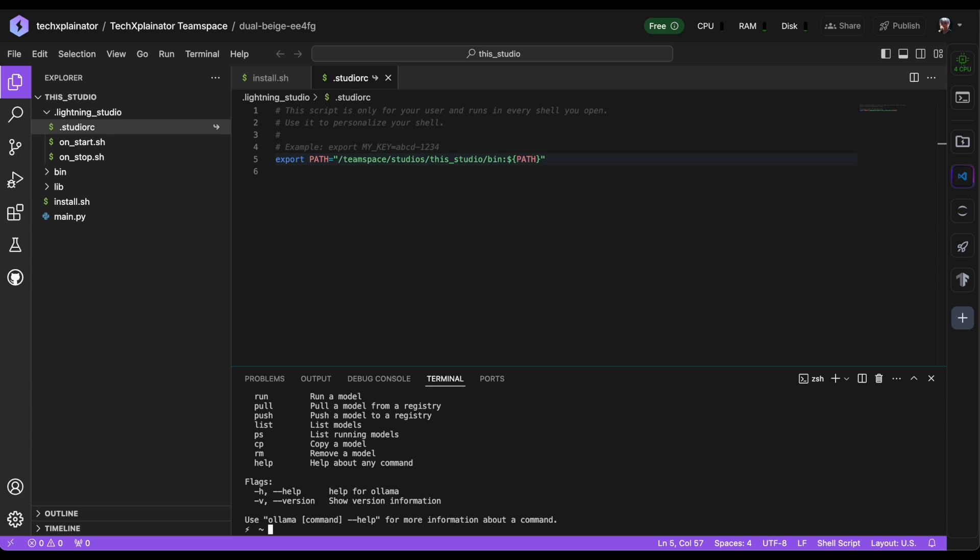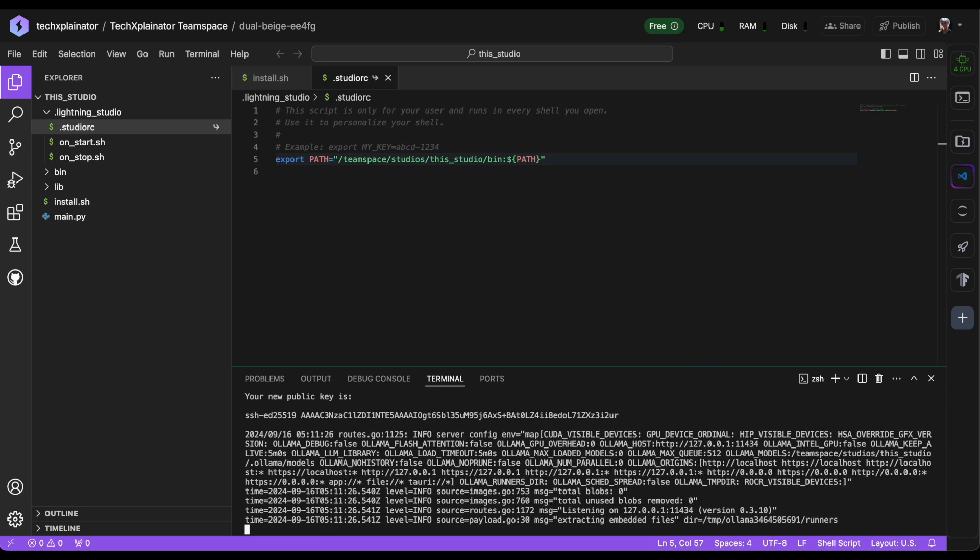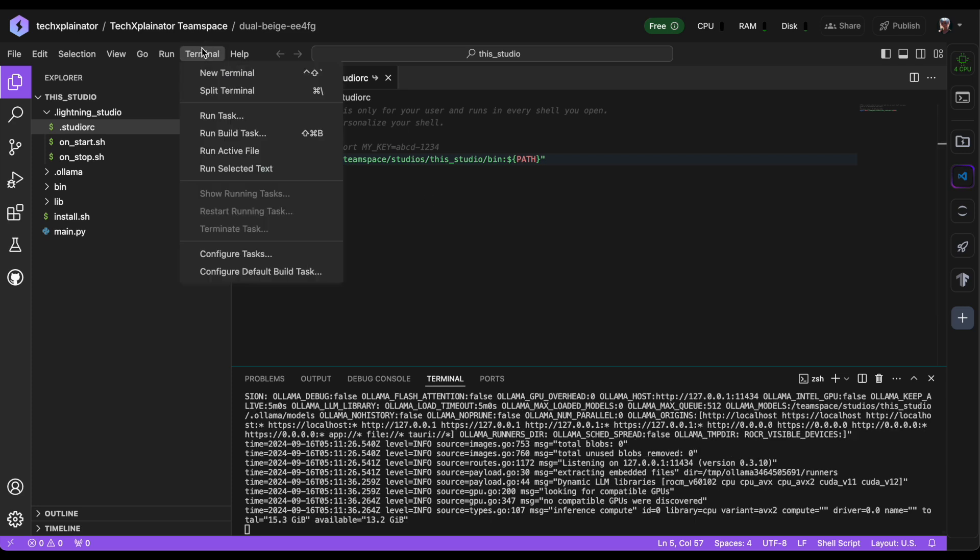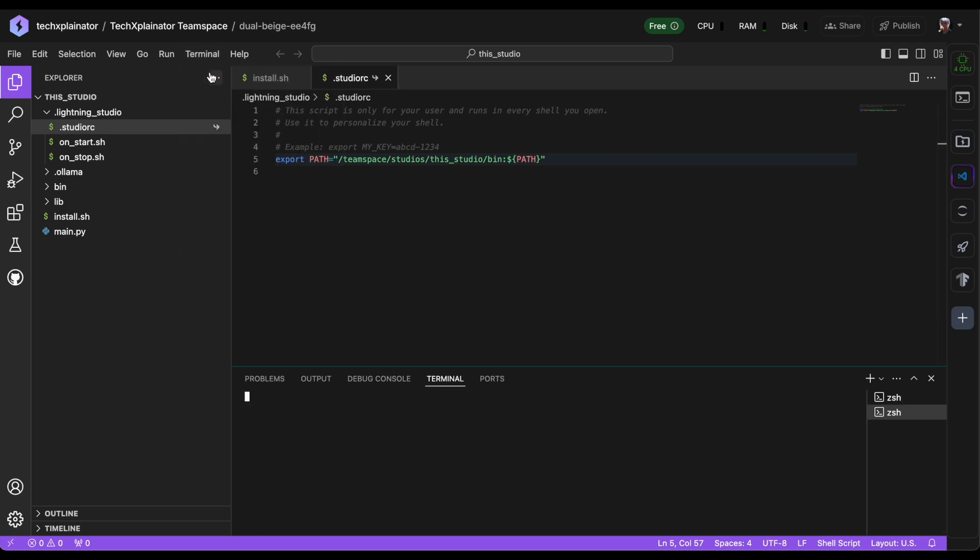To run Ollama, use the ollama serve command in one terminal window. In another terminal window, you can run the Llama 3.1 model with Ollama using the command ollama run llama3.1.